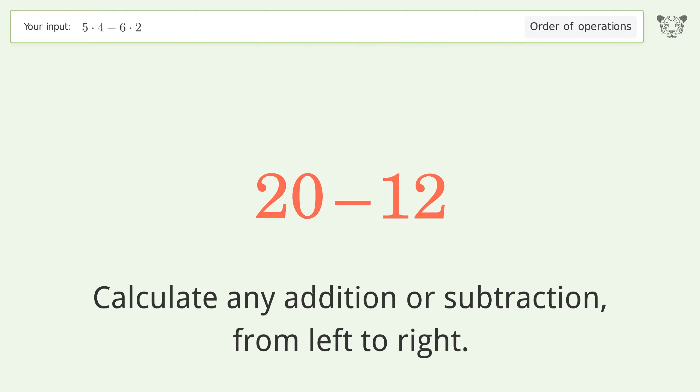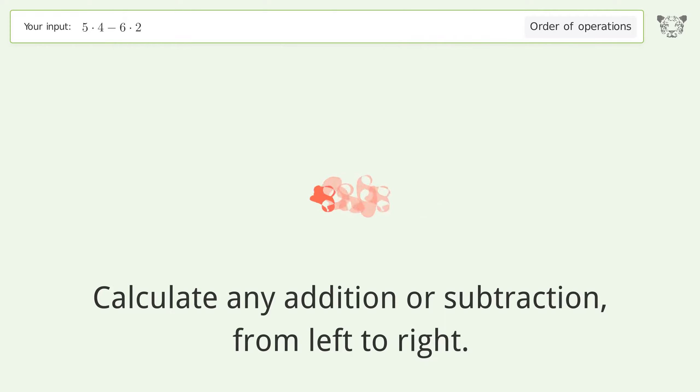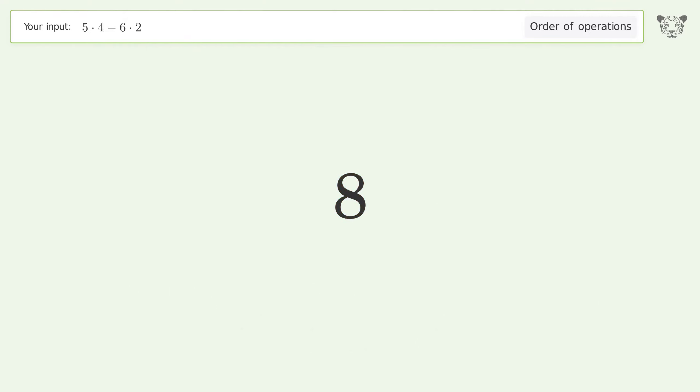20 minus 12 equals 8, and so the final result is 8.